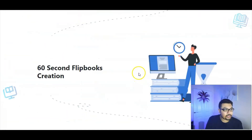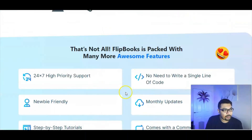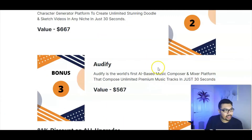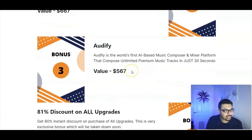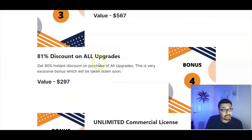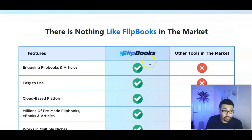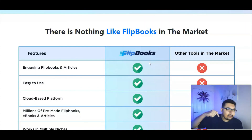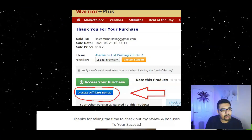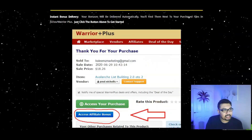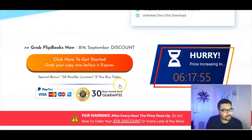Always do your due diligence, and only if you think this is something for you, go ahead with it. The vendor bonuses right here include access to Cartoon Maker, Audify, unlimited commercial licensing, an 81% discount, and Doodle Creator — that's five vendor bonuses in total. If you think this is something for you, just click on the first link down in the description below to go to my bonus bundle page.